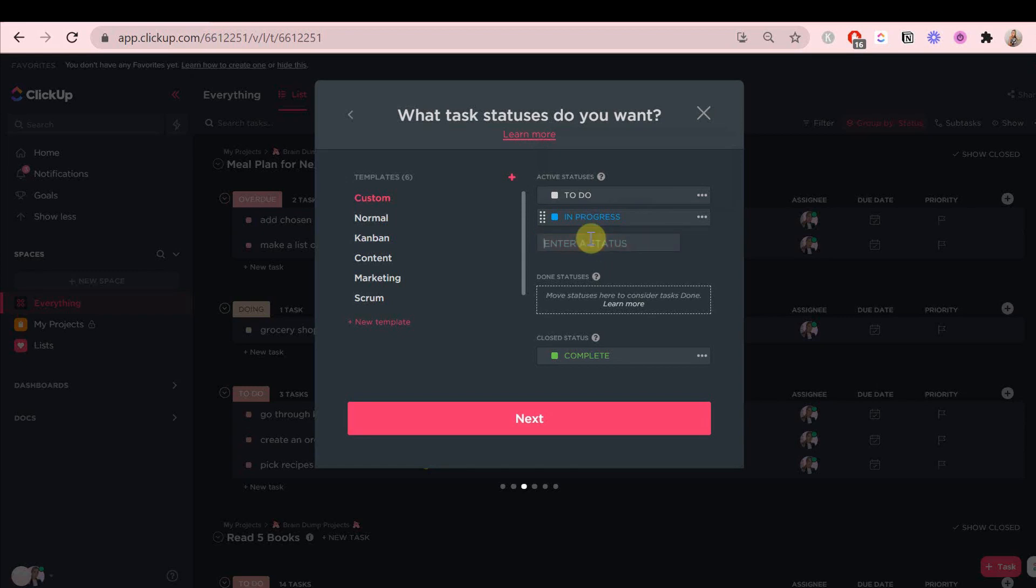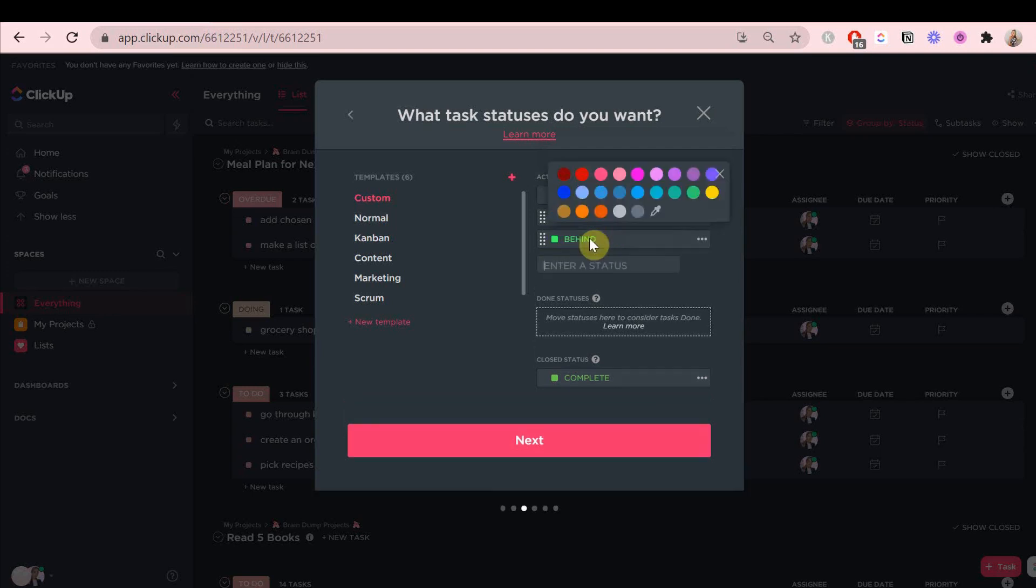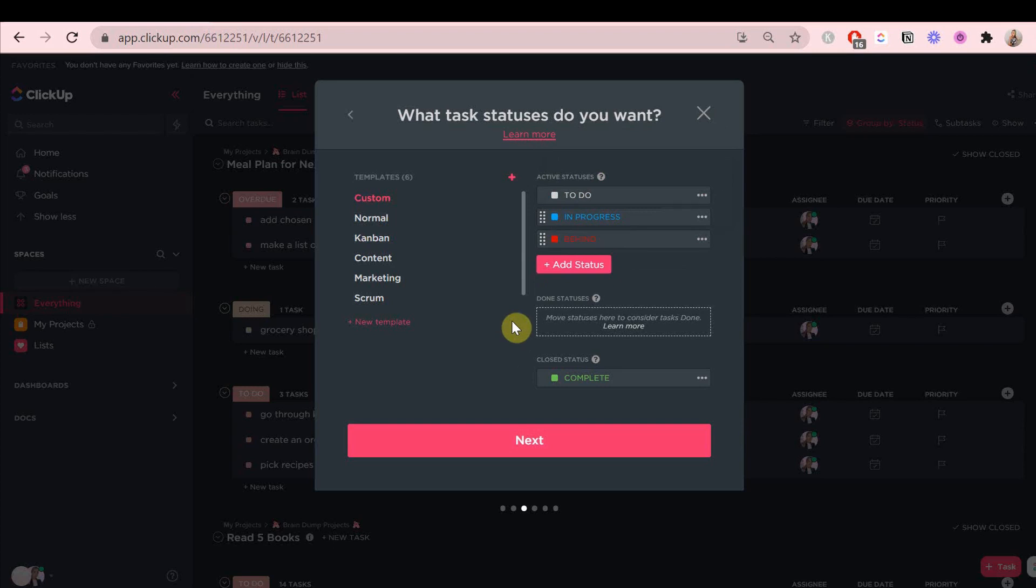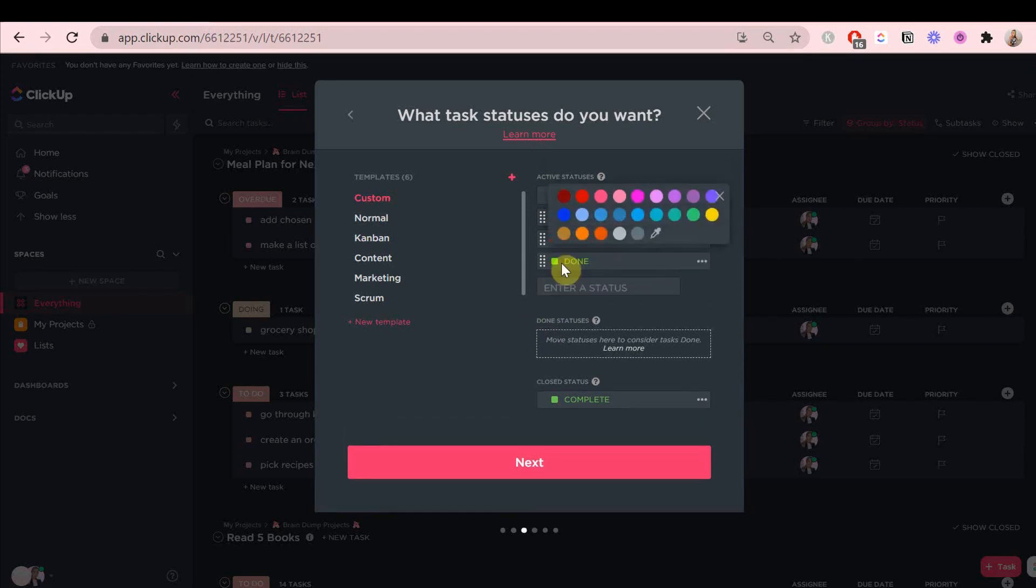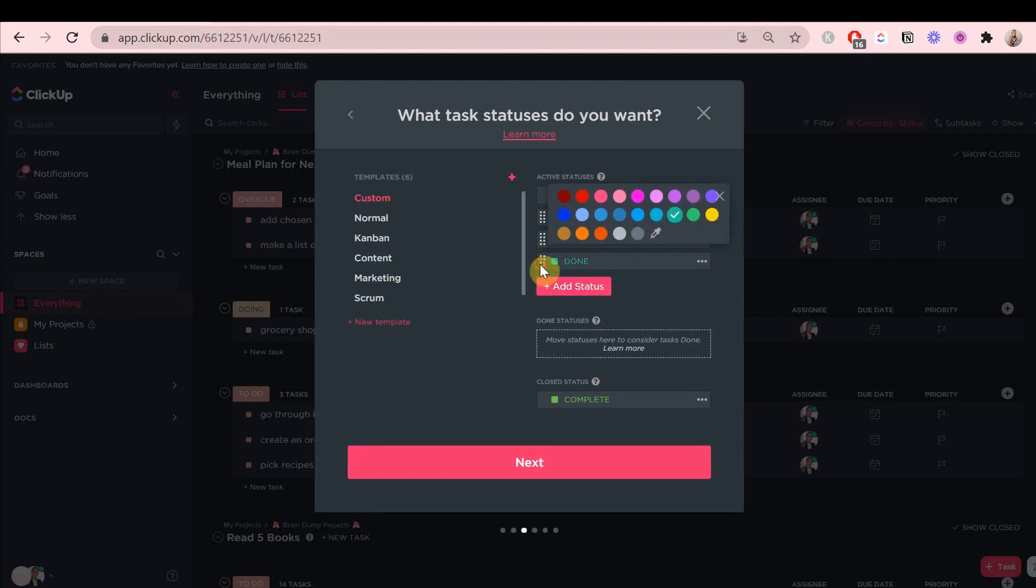Behind, if I'm behind on something and I really want myself to know that, done, and completed. The difference between done and completed is that completed makes a task disappear, but done shows it on the calendar by default.